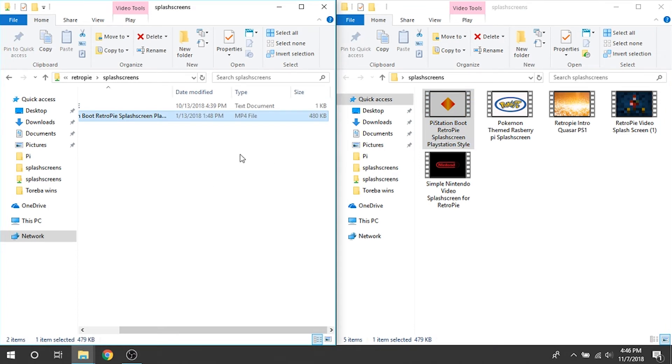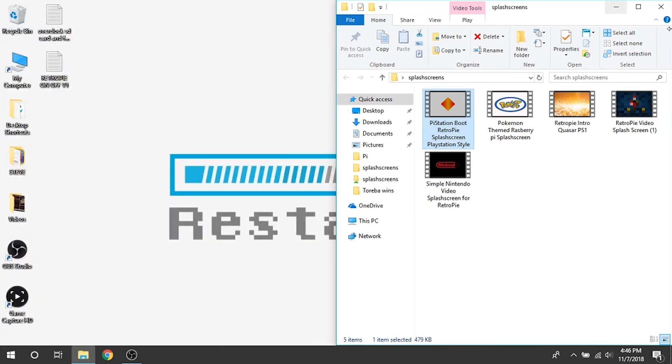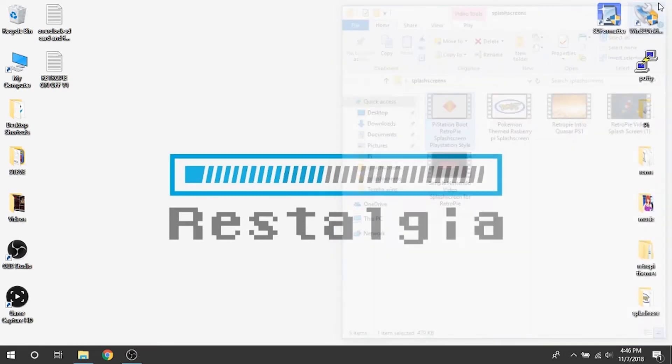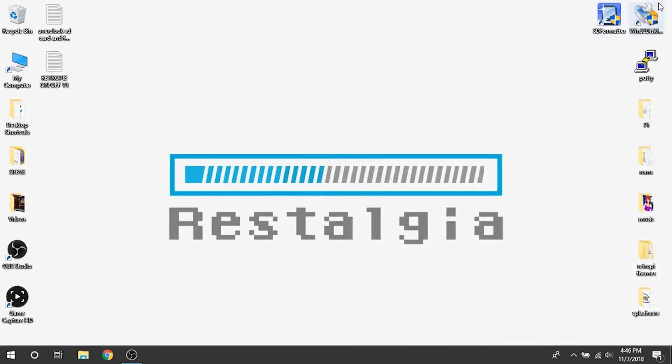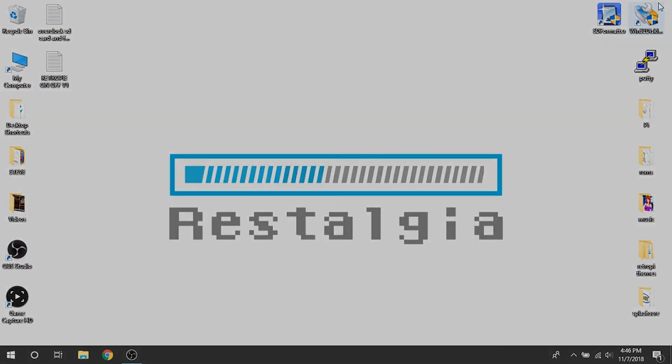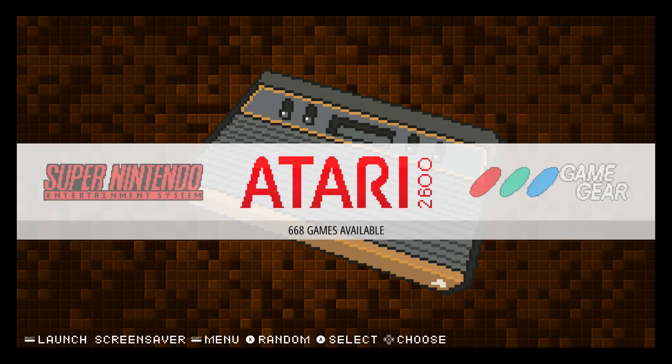Next, what we have to do is enable the splash screens on RetroPie. So what we're going to do is switch over there. All right guys, here we are now, we're in our Raspberry Pi.